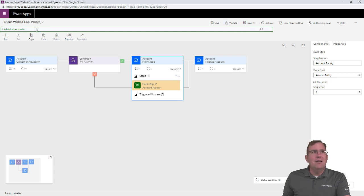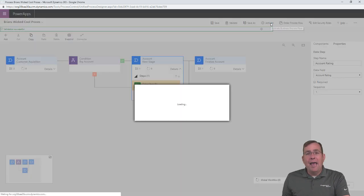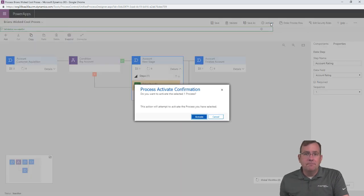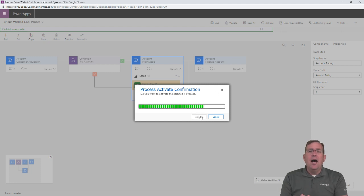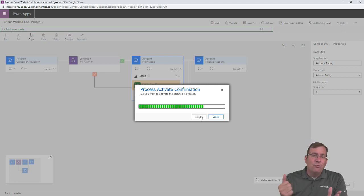It says right here validate successfully. Then I'm going to turn it on by hitting the activate button. Now, this activate might take it a few seconds to do once I hit that activate button. But now, my business process is ready to roll.